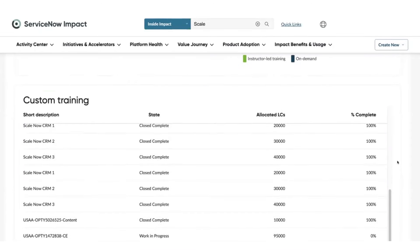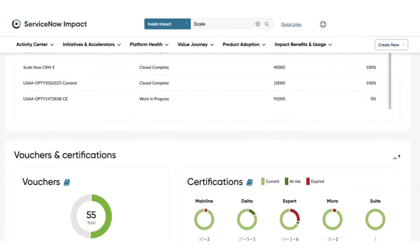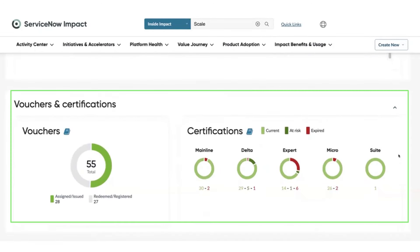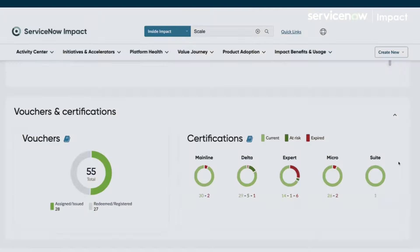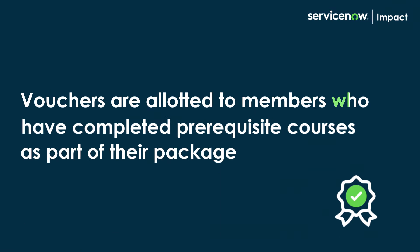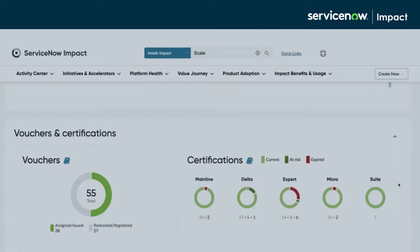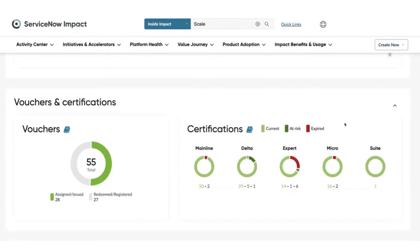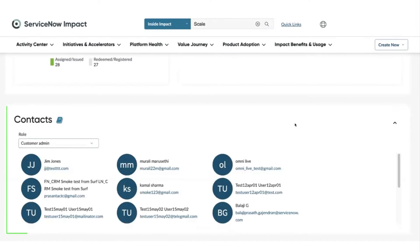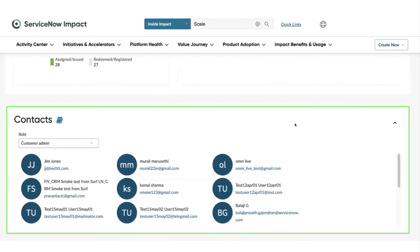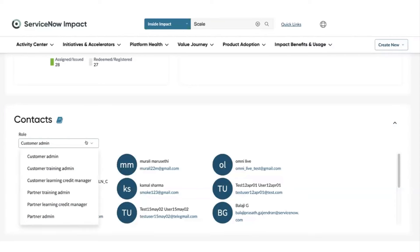Further down, training admins and credit managers can easily track voucher and certification status. Vouchers are allotted to members who have completed prerequisite courses as part of their package. Under the Vouchers section, we have the Contacts section where users can find internal training contacts by simply selecting a role from the drop-down list and sending them an email in a few clicks.